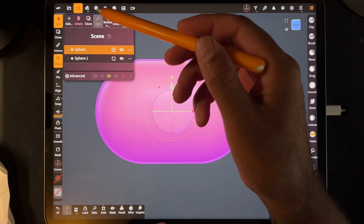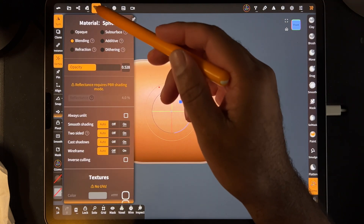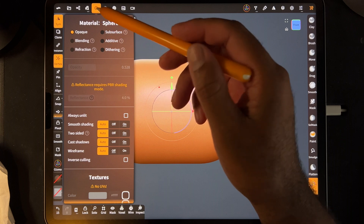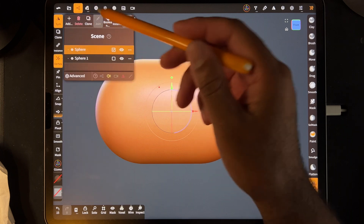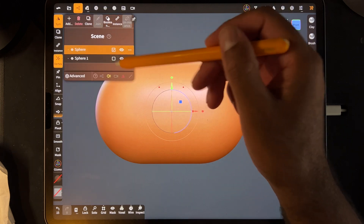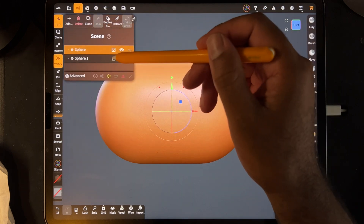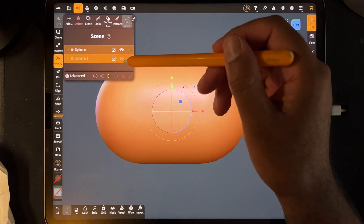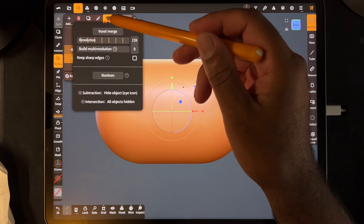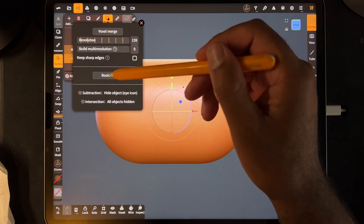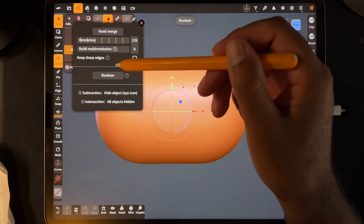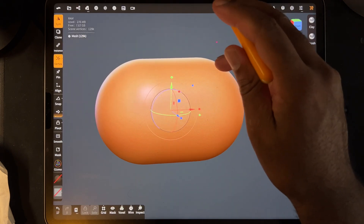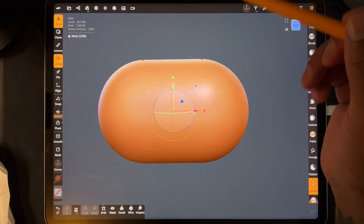Make sure to go back to the first sphere and put it back to opaque. Now you have two spheres — one smaller — so take the smaller one, hide it, boolean, boolean, and now the sphere is actually hollow.